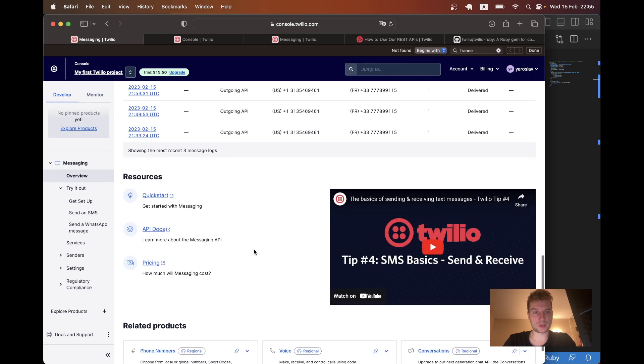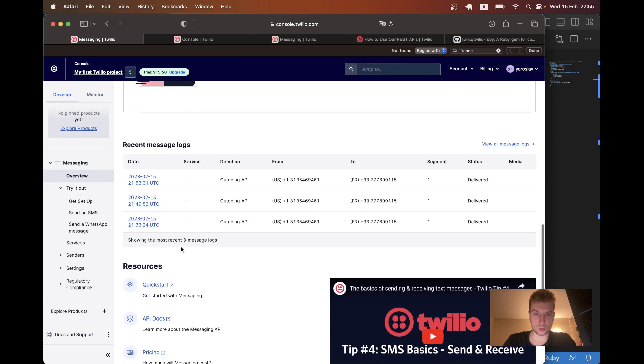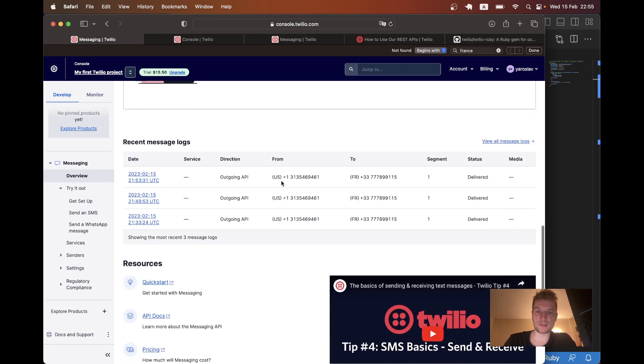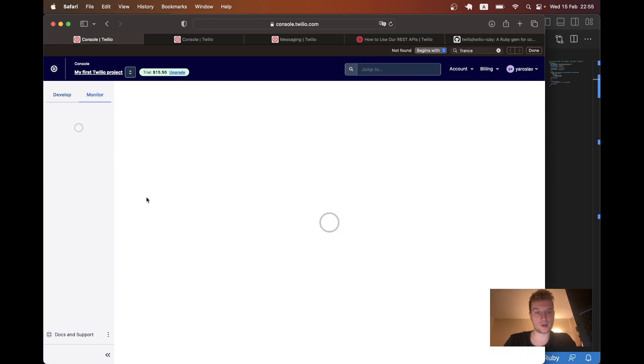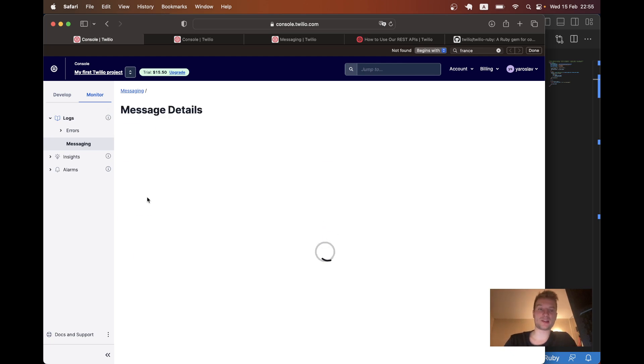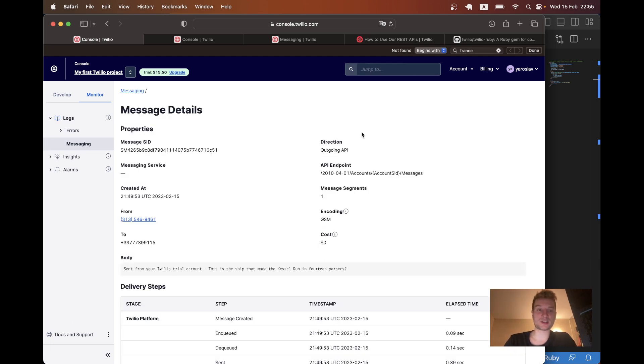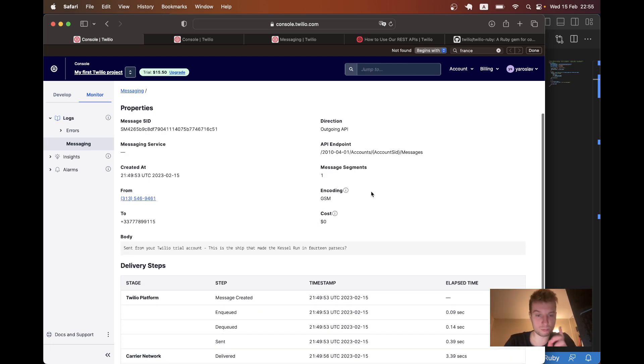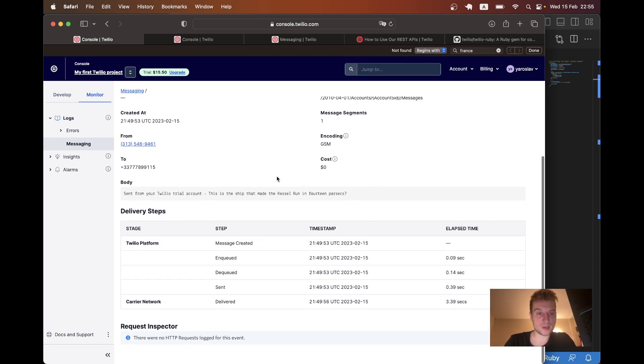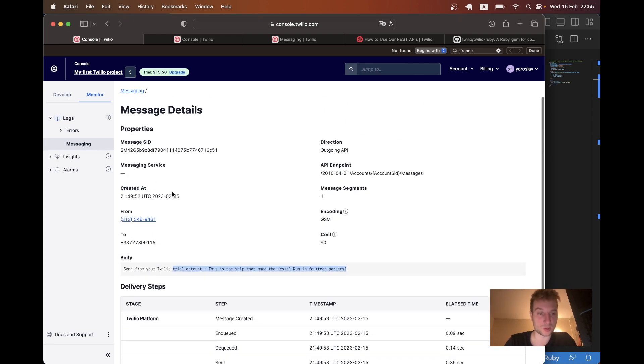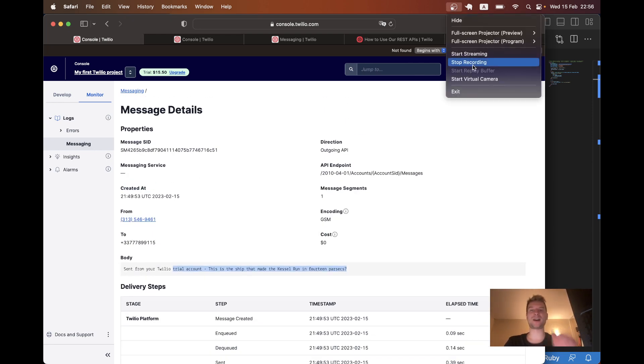Yeah. So yeah, I see a message has been sent from this number to this number. The status is delivered. So looks quite good. So thanks for being with me and see you in the next one. Oh yeah, we can actually even see the body of a message. That's also interesting. Okay. Bye.